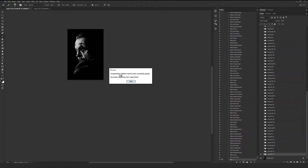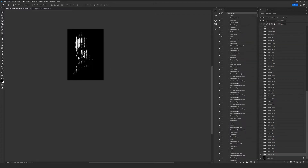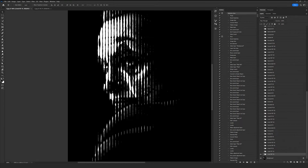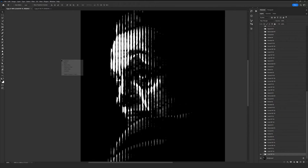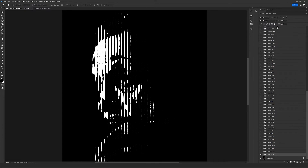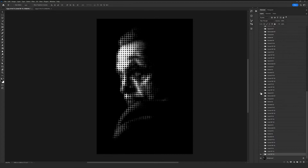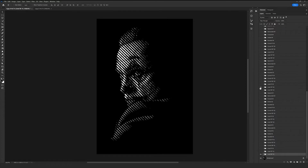Here we go — our action has run successfully and we have our completion message. Just click Stop and here we go. You can see how beautifully the halftone effect has been created. Starting from the layers, you can see we have so many different styles created for us. You just need to click on any one of these styles and as simply as that you can choose your ideal style from the list.